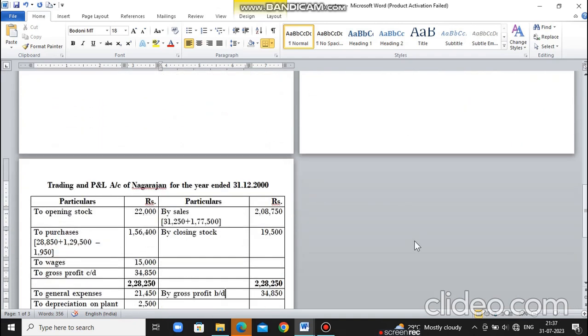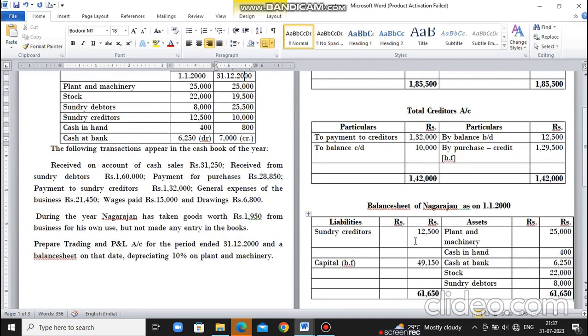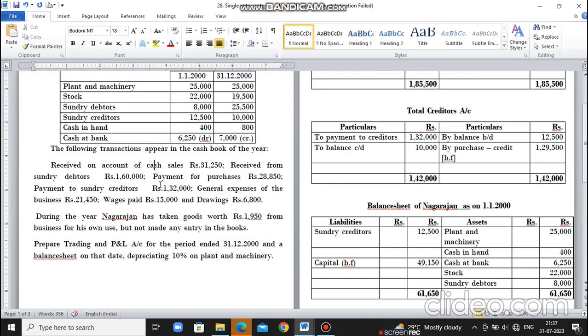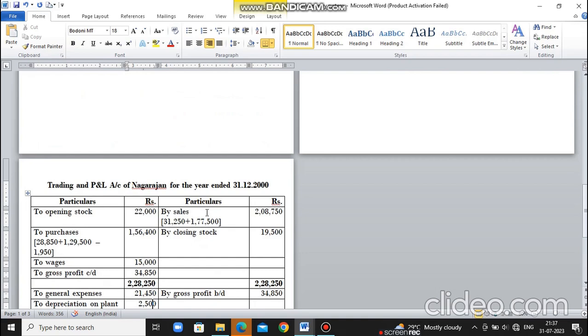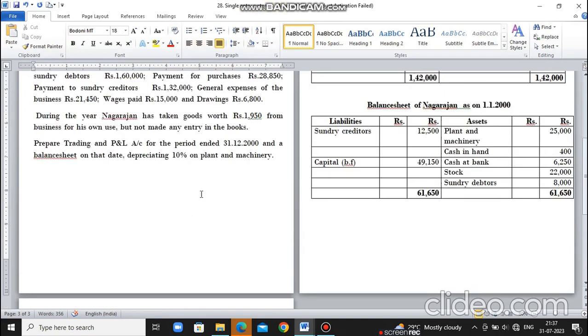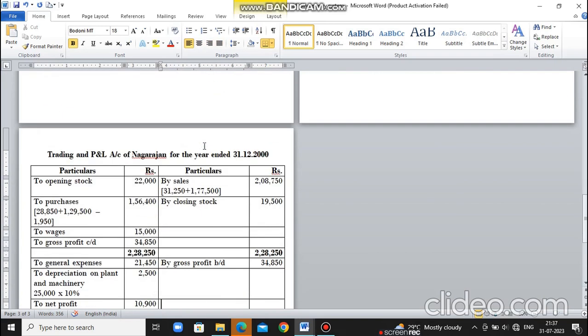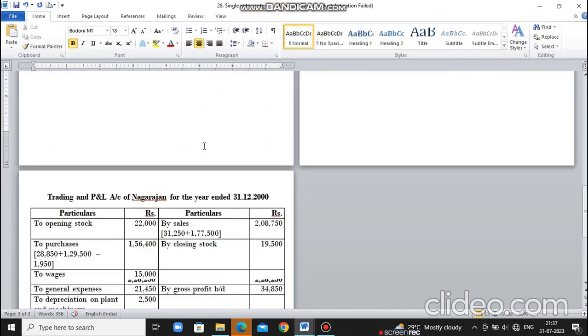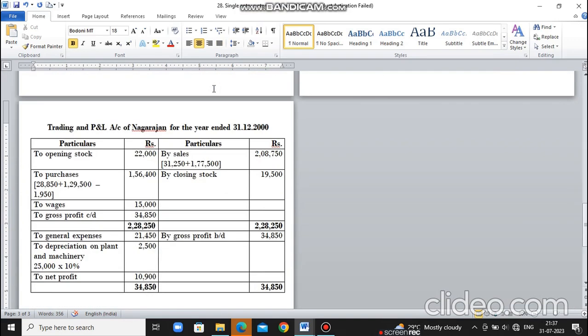Next, for the trading account, we have information on opening stock, closing stock, cash sales, purchases, and wages. There are also drawings of goods worth 1,950. So first, opening stock is 22,000. For purchases, payment for purchases is 28,850 plus creditors ledger account 29,500 for total purchases.